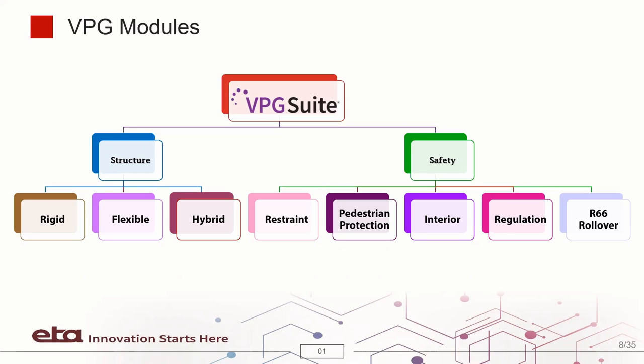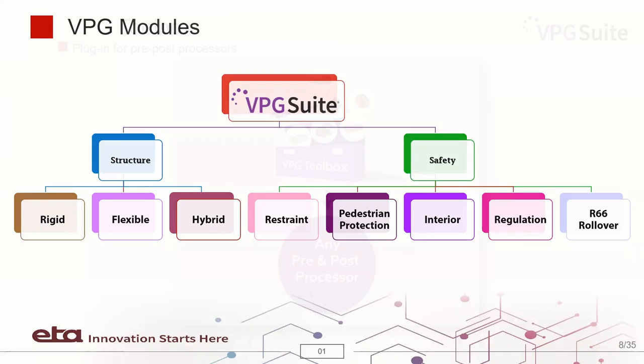The safety module offers various features such as restraint, pedestrian protection, interior regulation and R66 rollover.